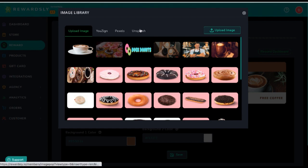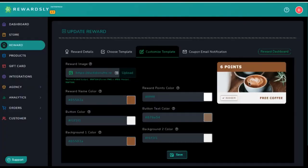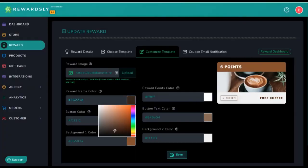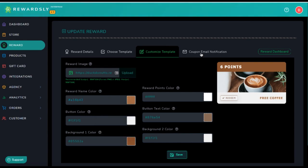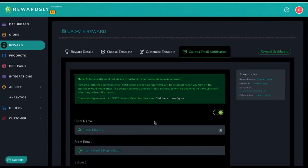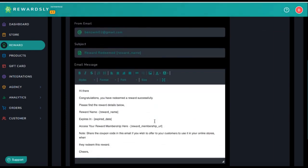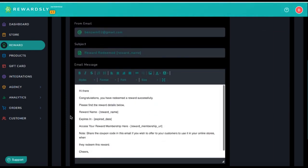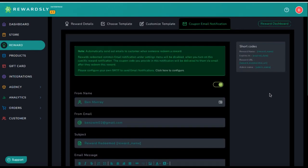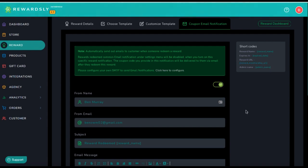Then add it here and customize the rewards — what it's going to look like in their membership and any sort of notifications they're going to get whenever they go to redeem the reward. We have email technology in Rewardsly that will send them an email whenever they go to redeem a reward, when they sign up for a membership, or get any sort of notification with short codes, including the reward membership URL so they can log into the reward membership URL and view all the rewards at any time.